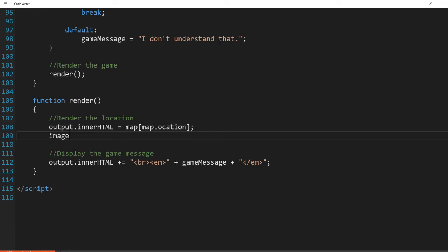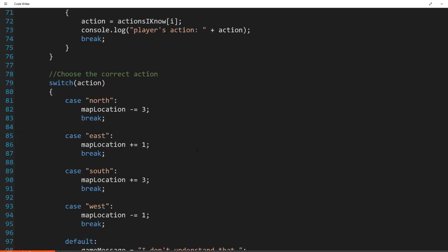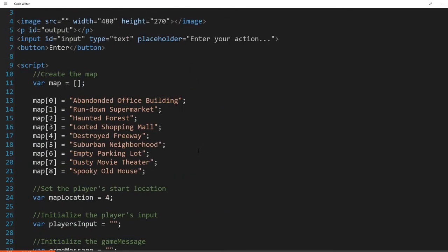So the images plus images map location is going to go in there. Now I realized I just did something that I didn't want to do. I forgot to do something important. I called an array that I assumed I had already created, but I haven't. So I need to create an array called images.